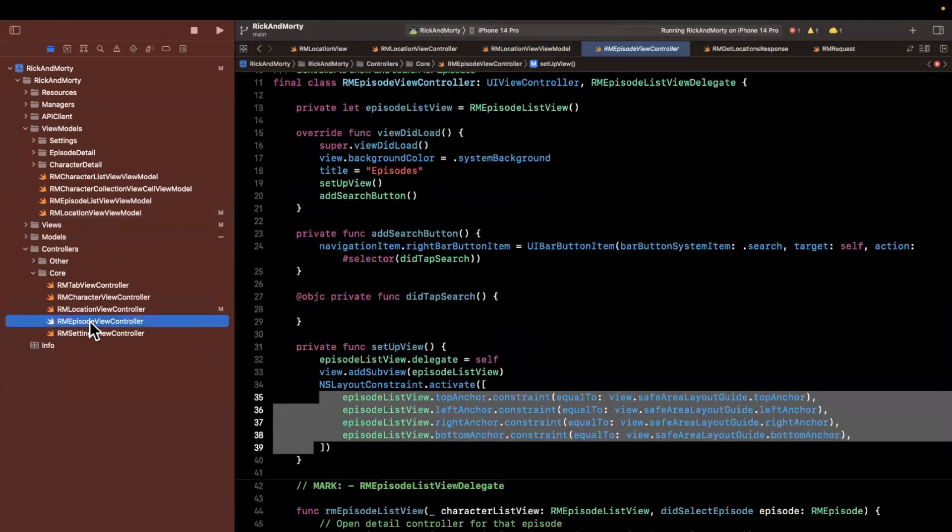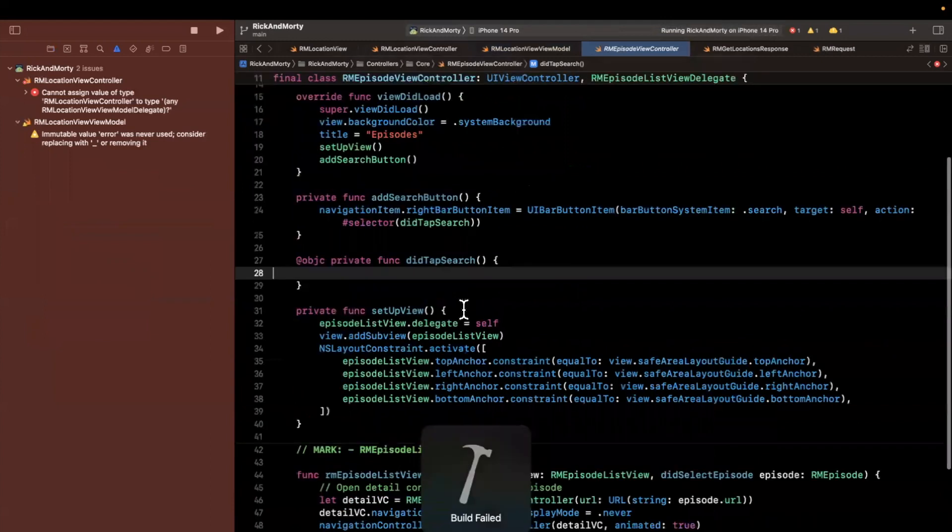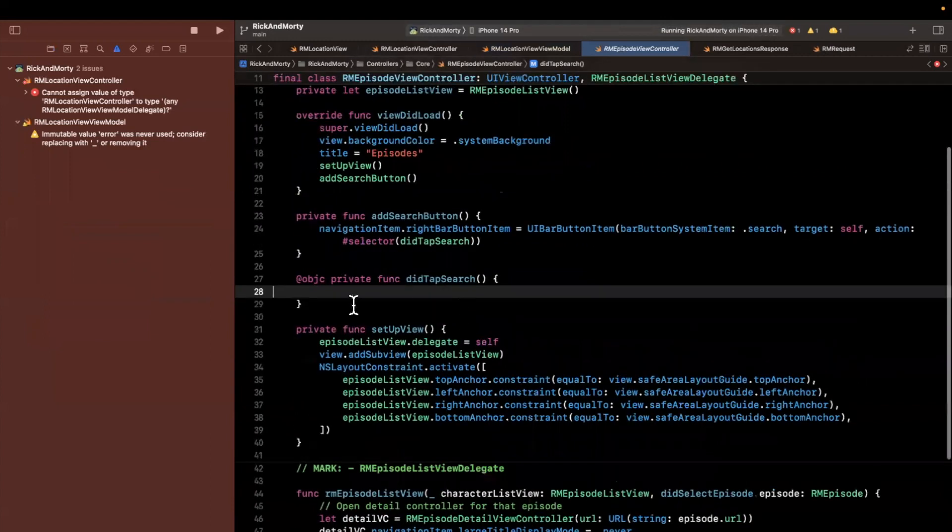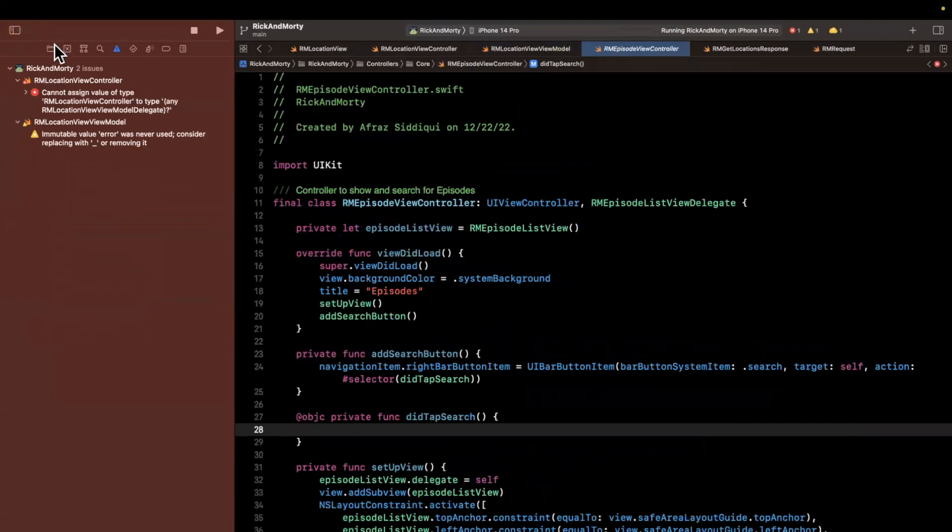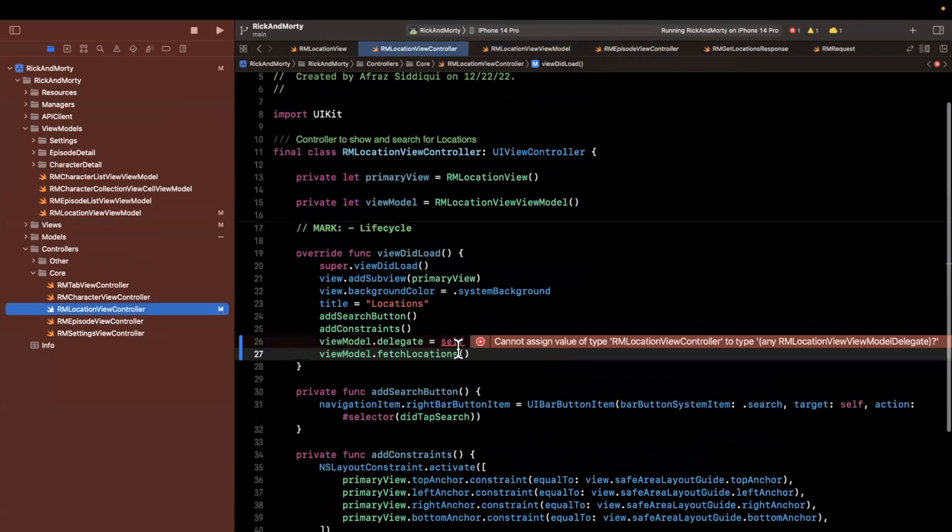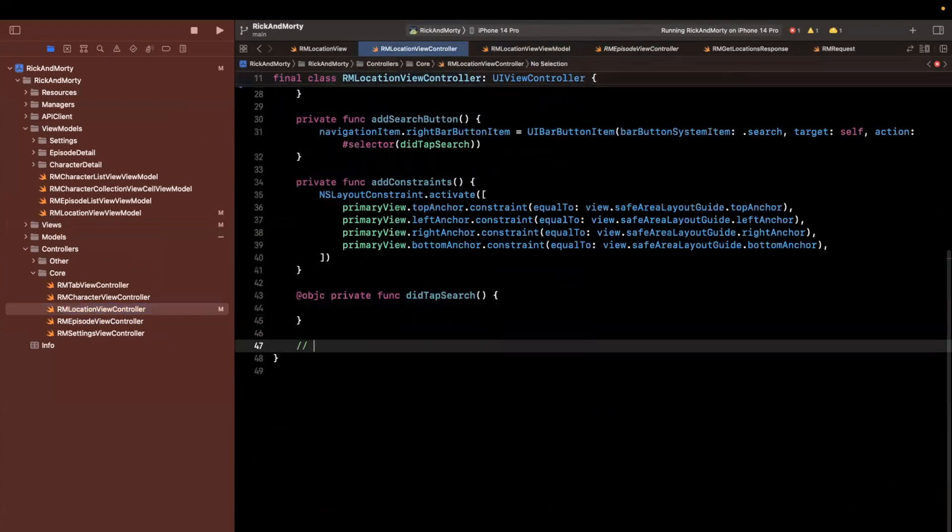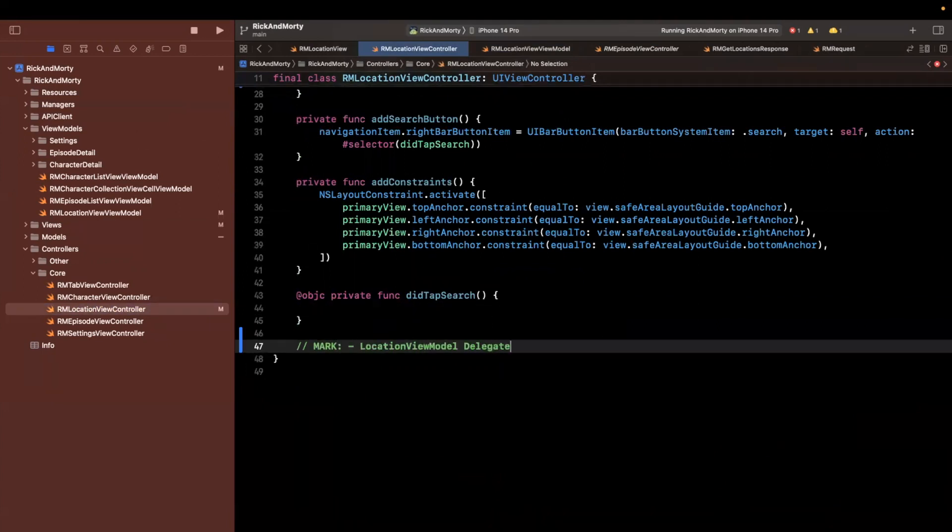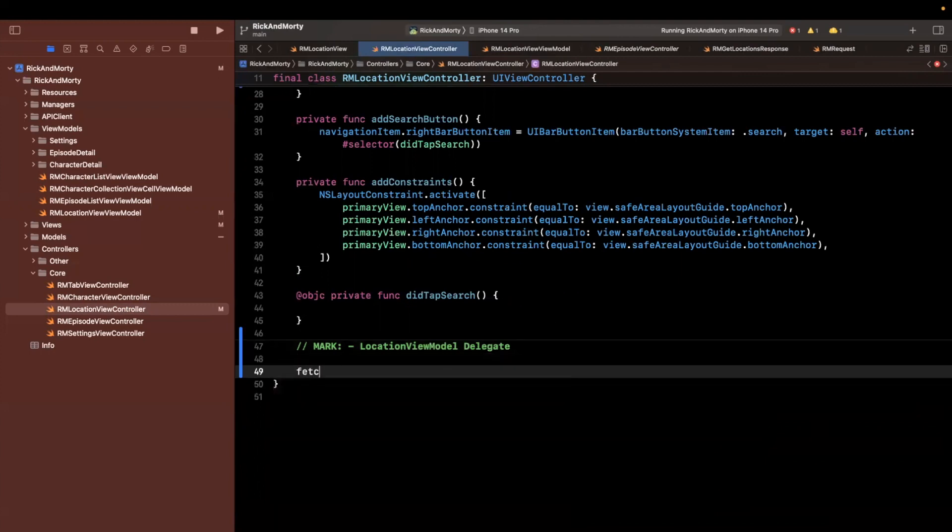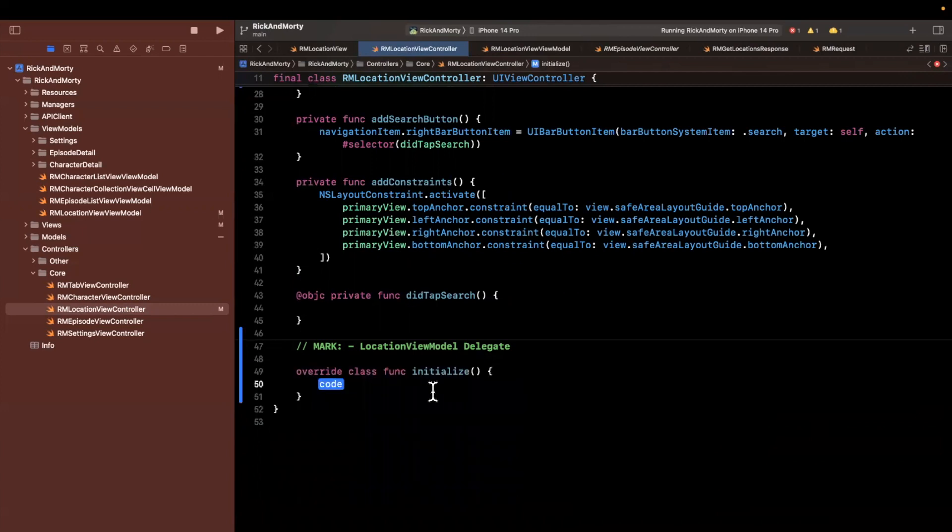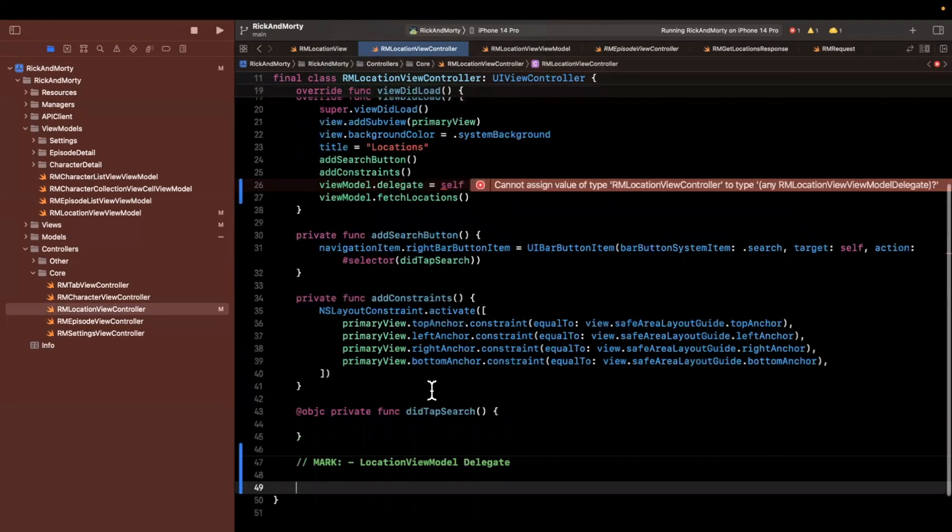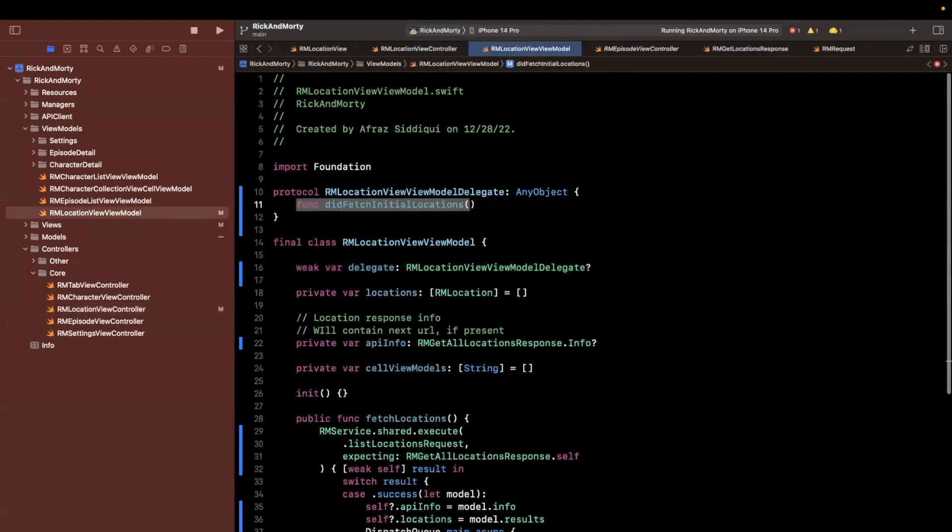So awesome, let's come back to the controller here. If we try to build, it's probably going to yell at me because I'm not conforming in here to the delegate, even though we have said that we are the delegate and location controller. So it actually gives me an error in here. So let's come down here. I'm going to add a mark and say this is location view model delegate.